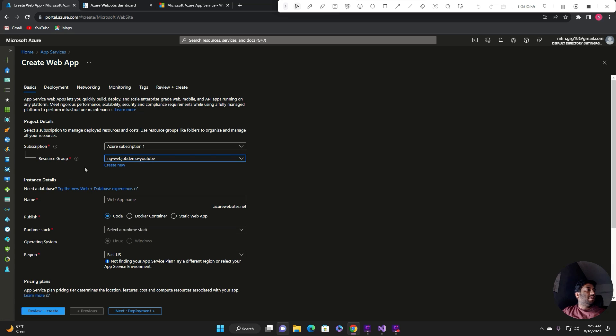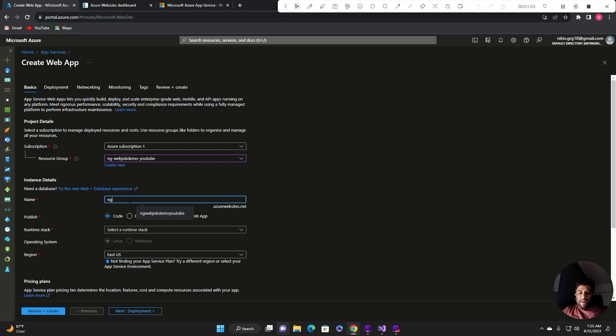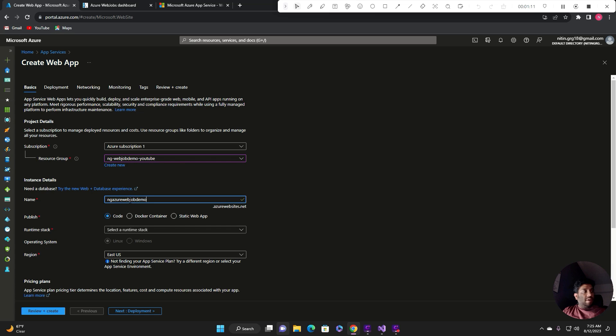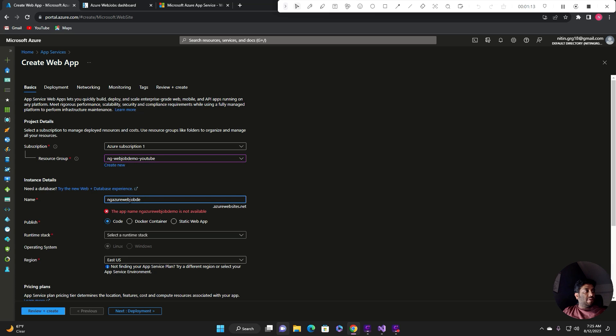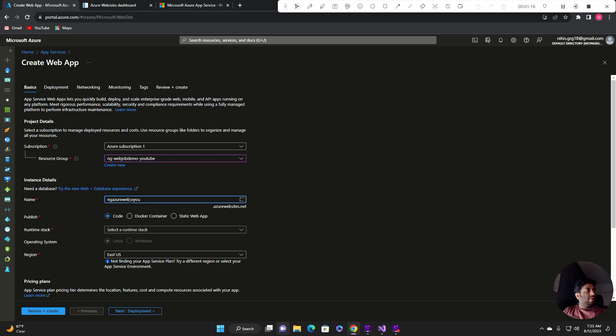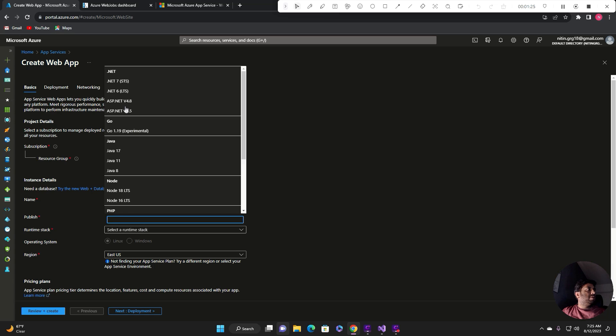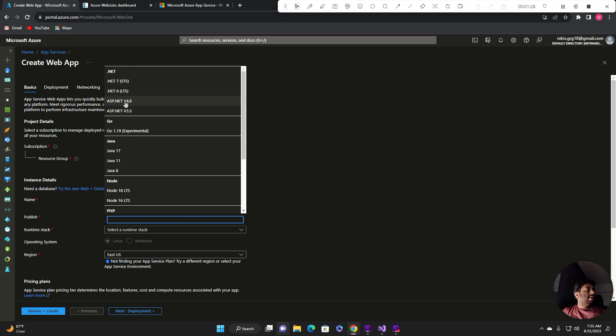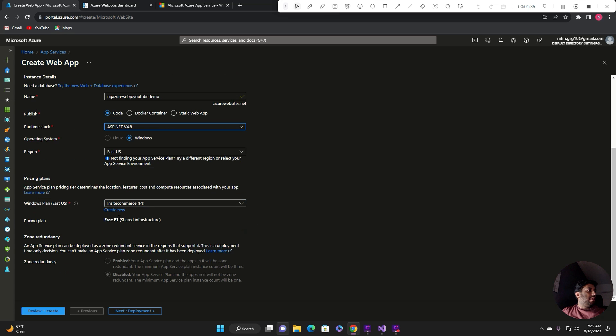Like I said, I have chosen .NET 4.8 so I need to select the runtime stack as .NET 4.8. I'll keep this default and I'll select the Windows plan that I've created.